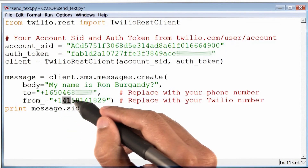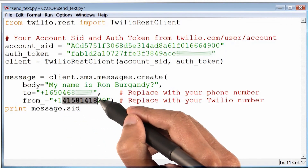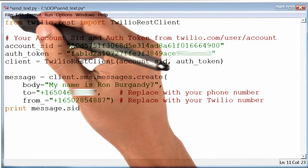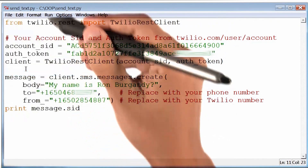Back to the code, and now I can change that number along with the country code. Next, I will save and run my program.